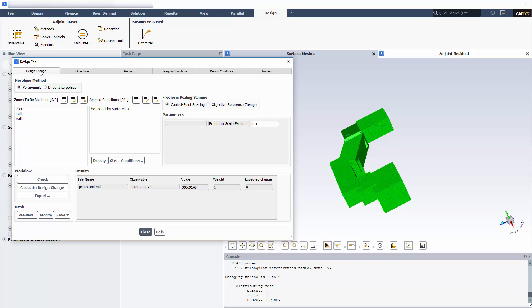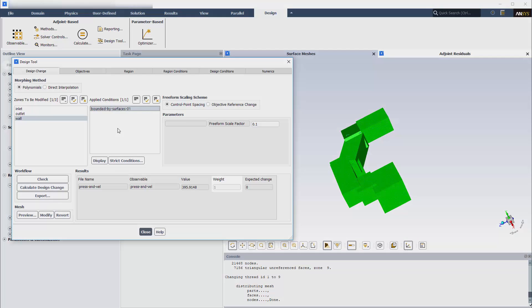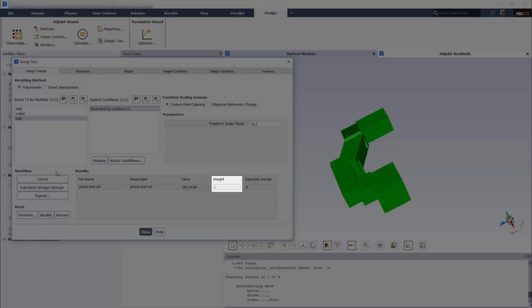Back in the Design Change tab, I will specify that only the wall of the duct will be modified, and not the inlet and outlet, and I'll select the bounding condition I created. If I had not combined my observables prior to the adjoint solution, I would specify the weighting of each of the multiple objectives in this field.